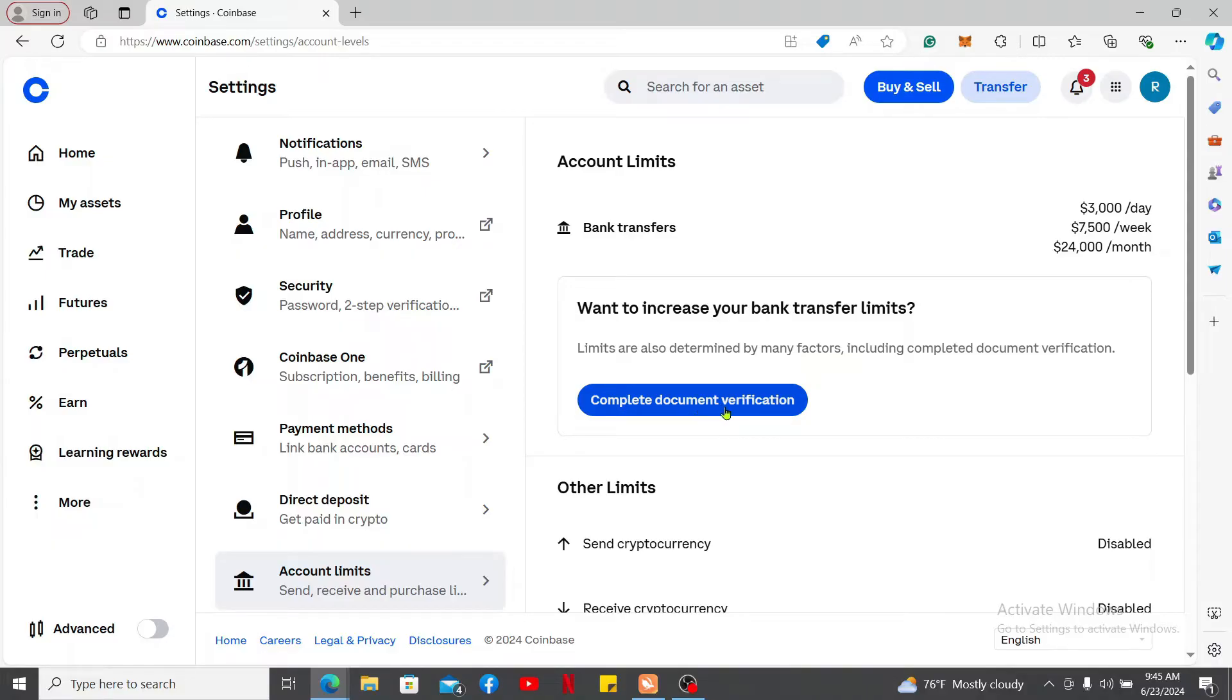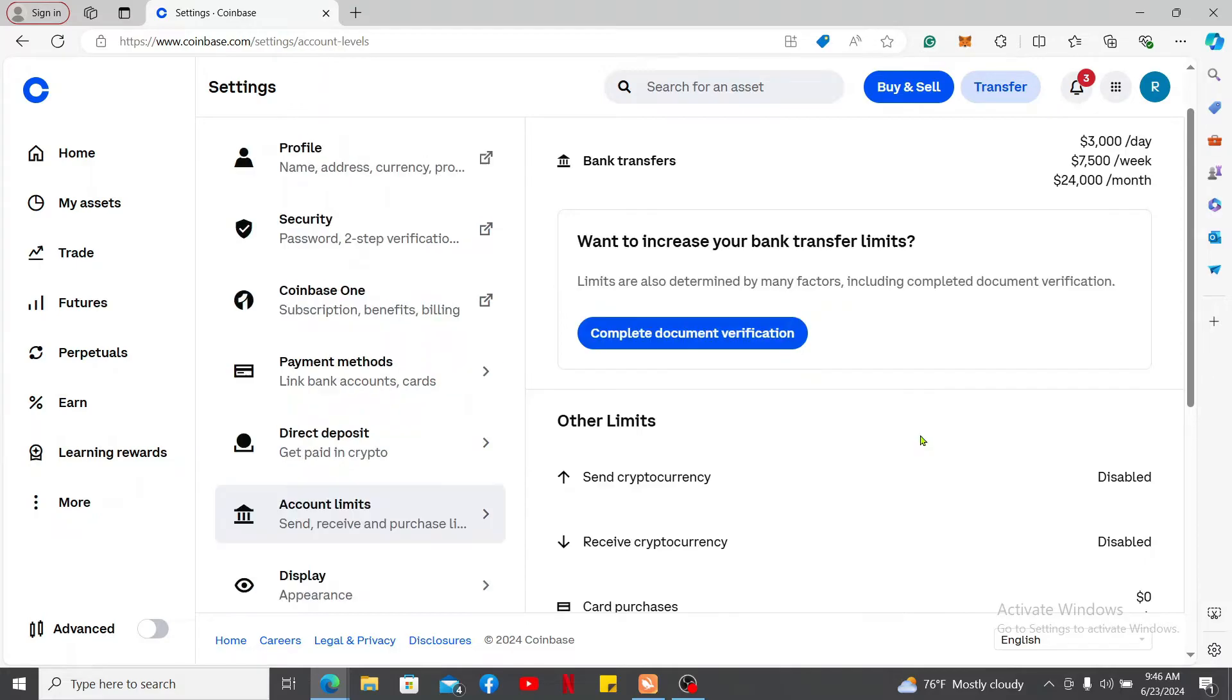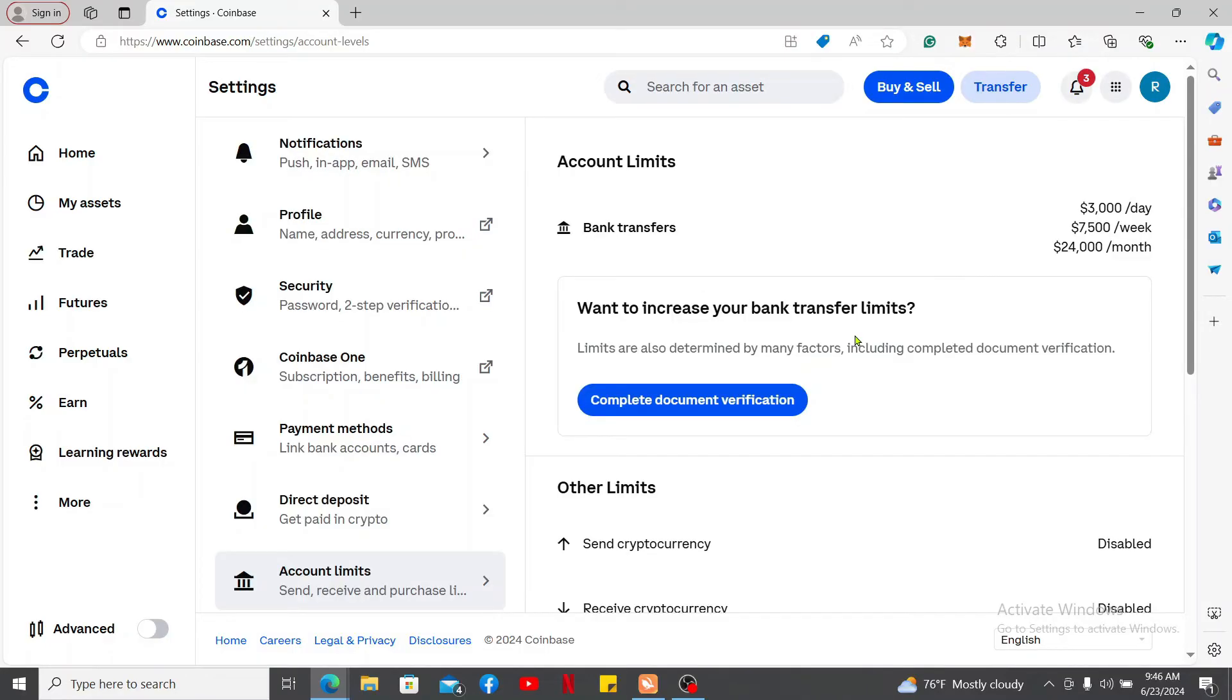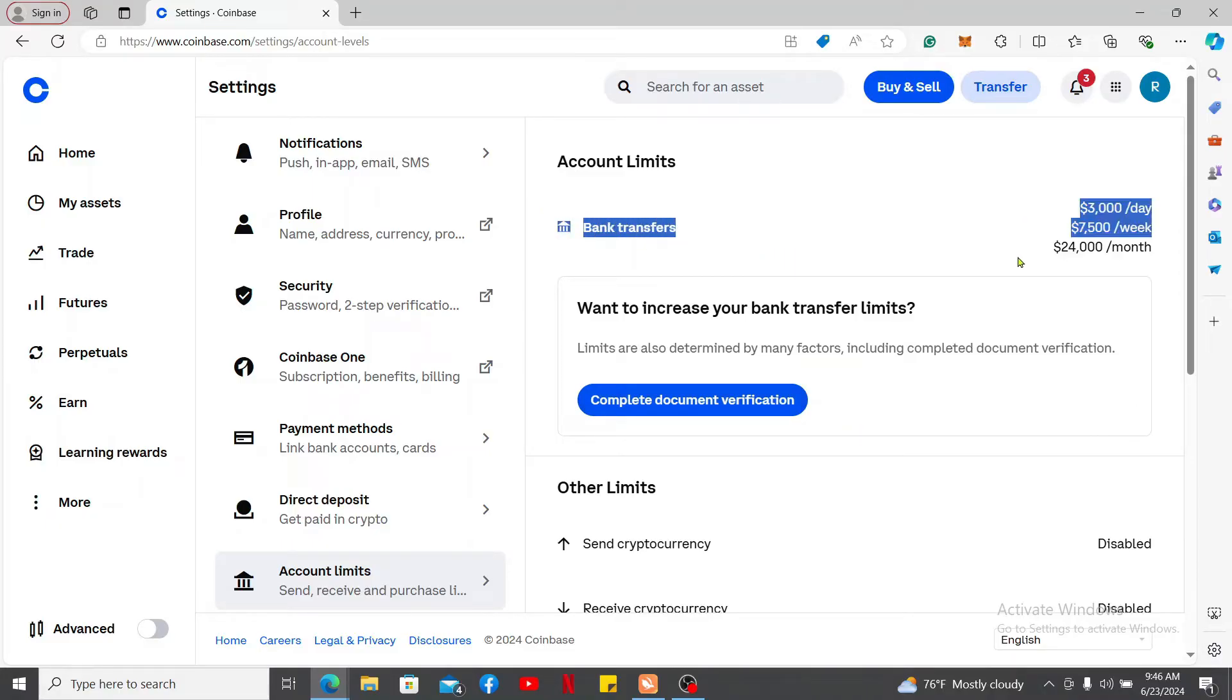Click on Complete Document Verification and follow through the instructions, and then you will be able to increase your limits on Coinbase. But in order to check your account limits, you will not need to complete the documentation verification. Simply go ahead and view it at the top of the screen.